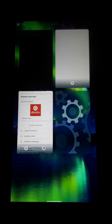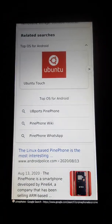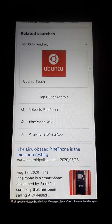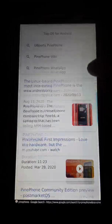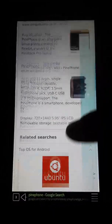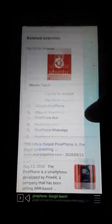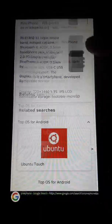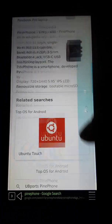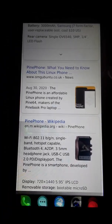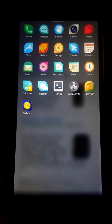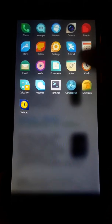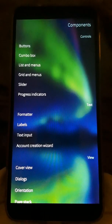So this is the Sailfish operating system and the scrolling is extra smooth on the browser. It has a really nice little web browser here that takes up the whole screen so you don't waste any space. It's really nice, really well done operating system. Let's look through it a little bit.